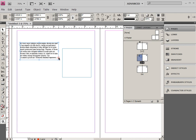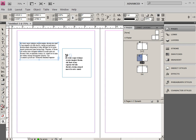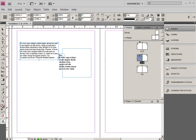Then you'll notice that I get this red plus here, which indicates there's text in this frame that's not being viewed right now. I can click on that and link it to another frame.